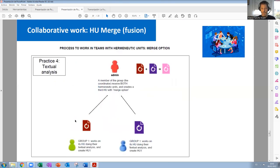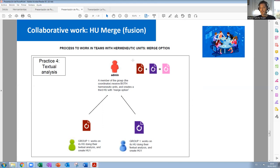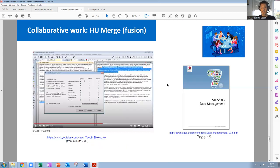So this is the idea. Group one is going to work and do the activities; group two will also do the activities, for example, in different primary documents. Group one could work in primary documents one, two, and three, and group two is going to work in four, five, and six. Then an administrator can merge both documents in order to have a new one with all the information from the first and second documents.